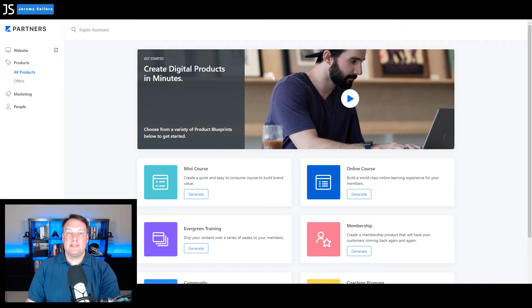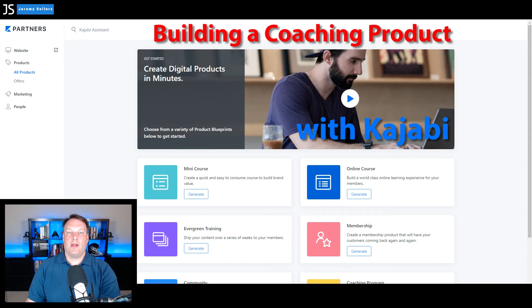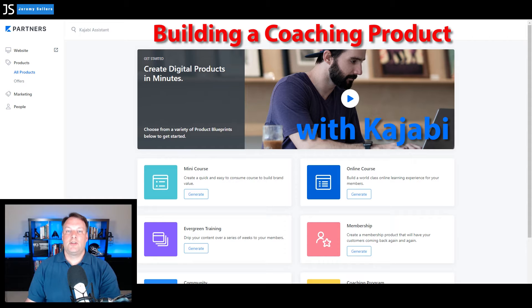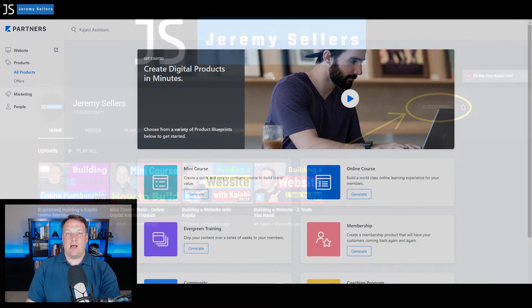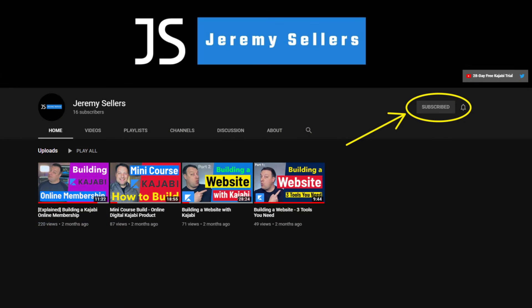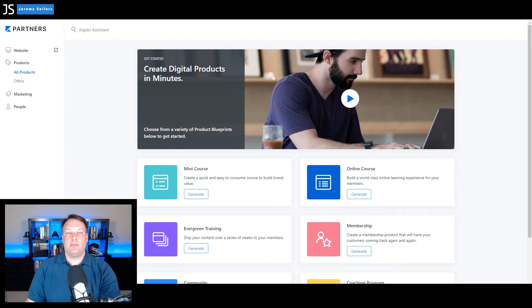Jeremy here with online business tips and in this episode we'll be talking about building a coaching program. It's another digital product you can offer your members specifically built with Kajabi. But first make sure you hit the like button and hit subscribe so you can be aware of our free videos as they come available.